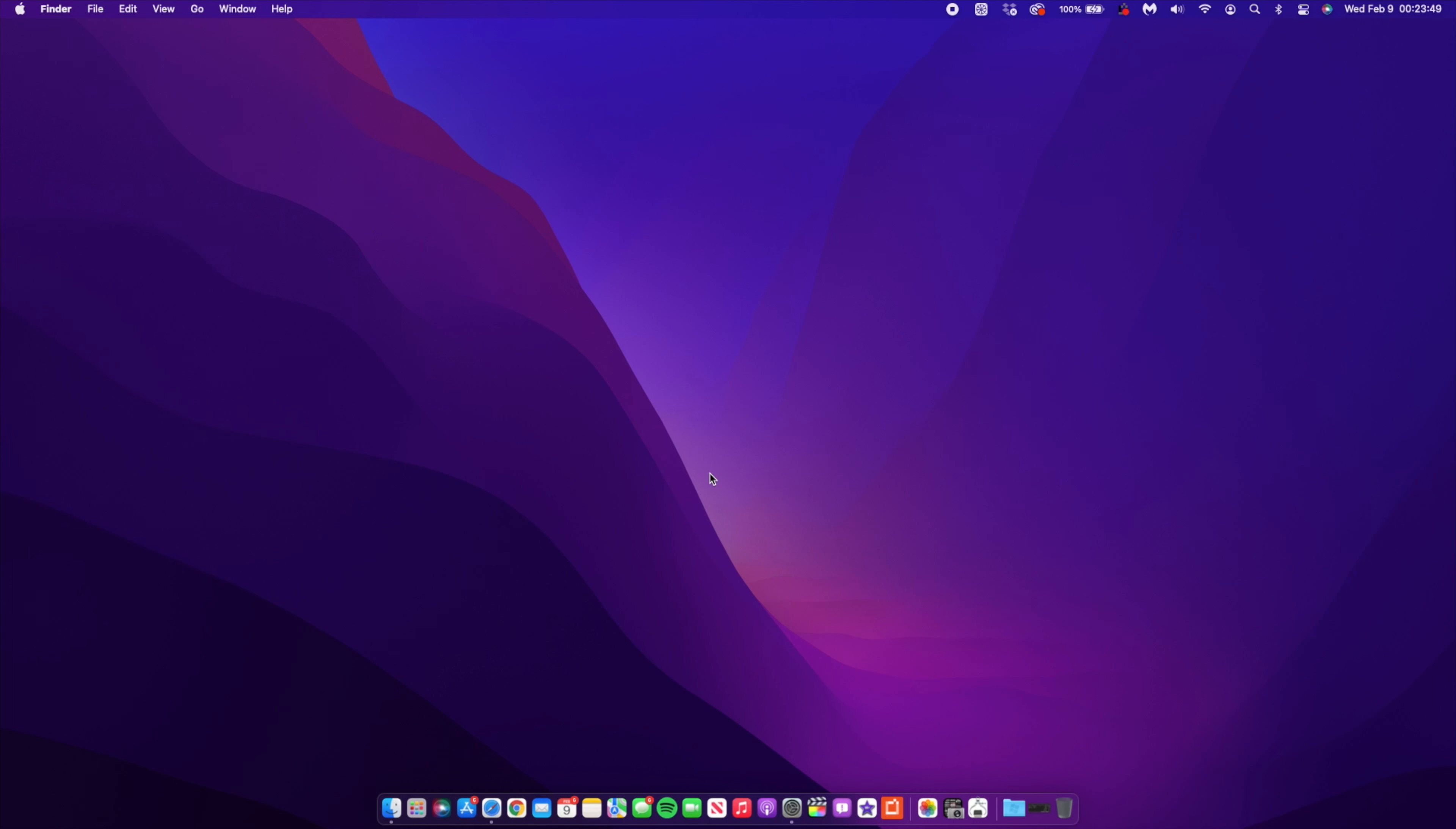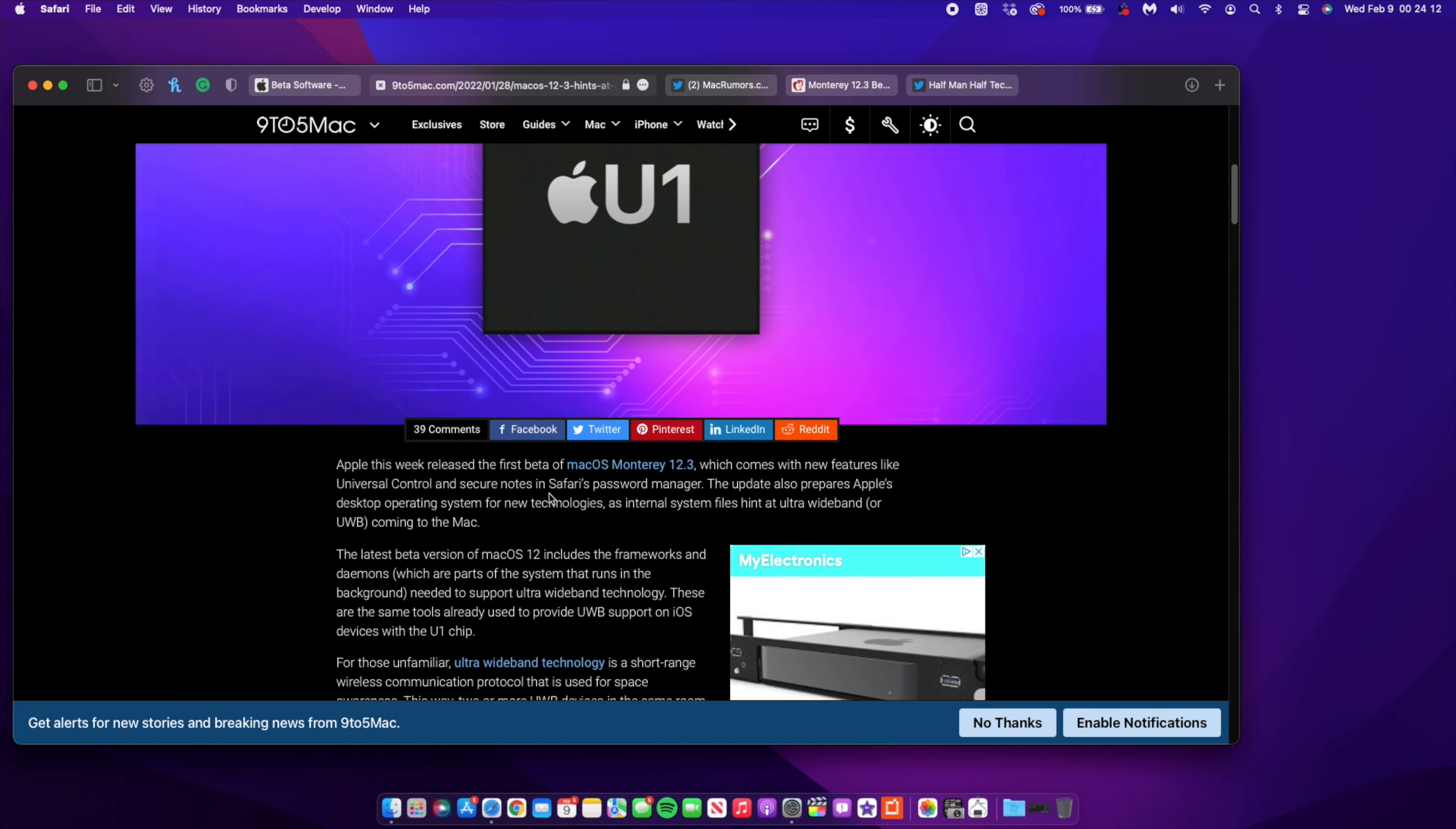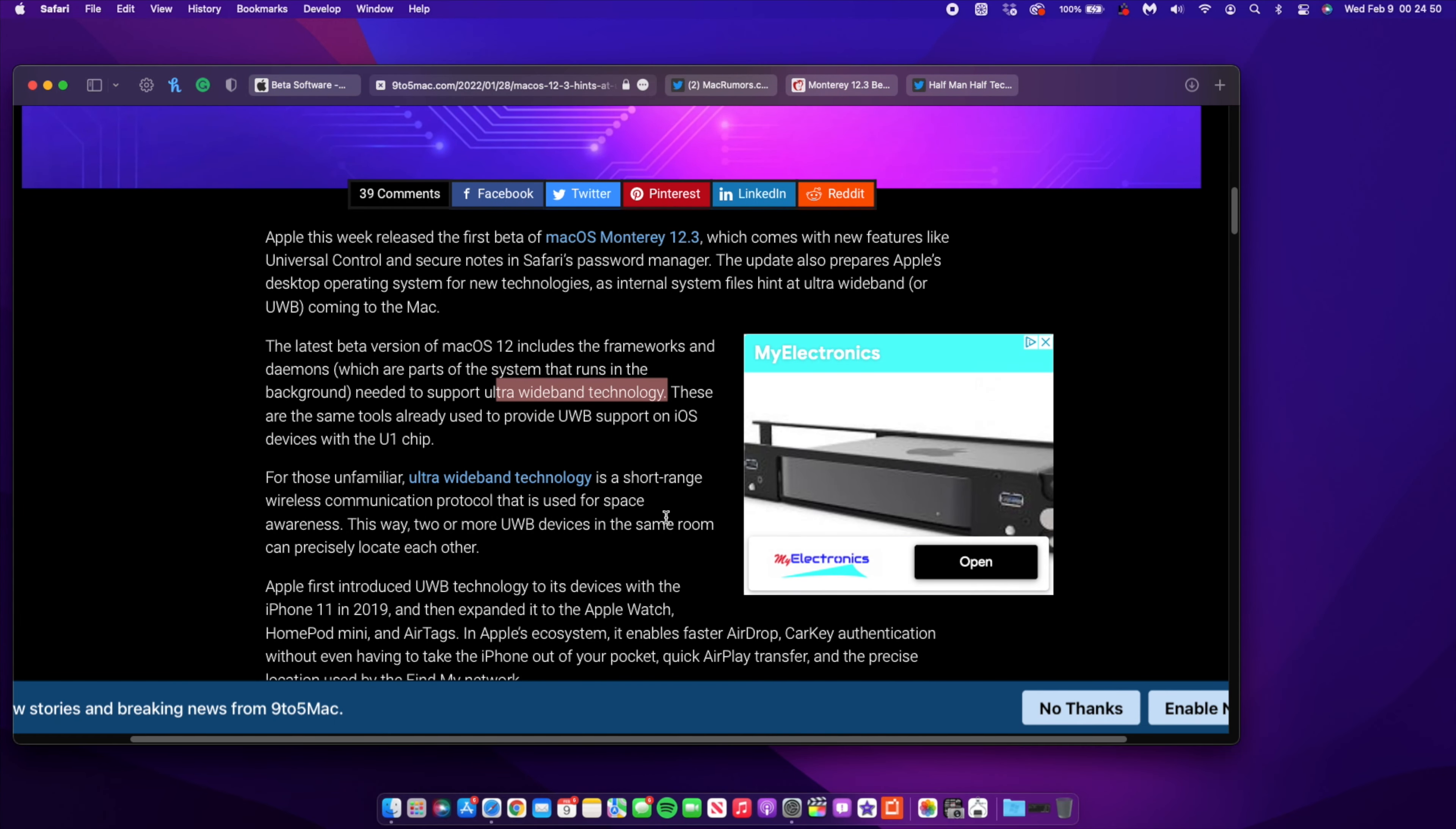The first one that I would like to show you is that macOS 12.3 hints at ultra wideband technology coming to Macs. The U1 chip is the chip that Apple makes that is responsible for ultra wideband. Steve Moser found this out - he says the latest beta version of macOS 12 includes the frameworks and system that runs in the background needed to support ultra wideband technology. Basically, software has supported this or they are slowly adding support for this.